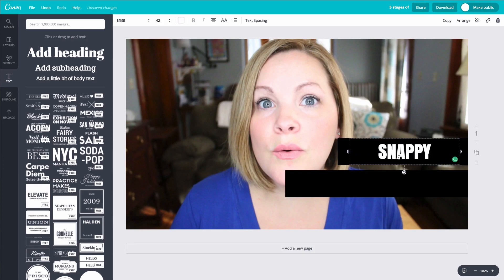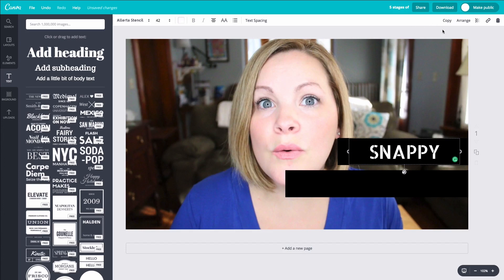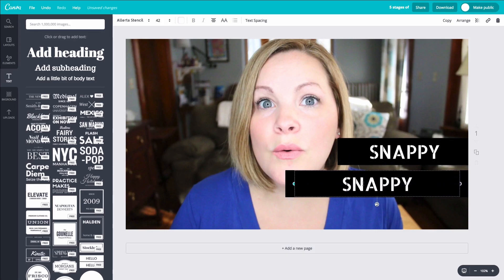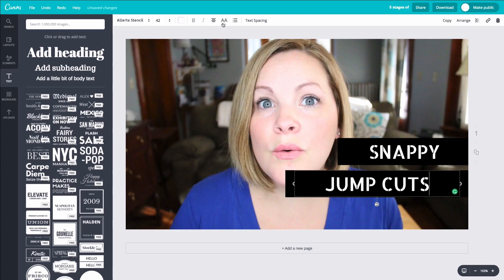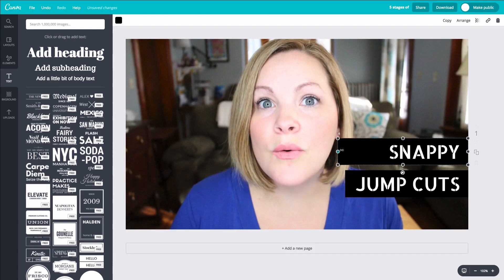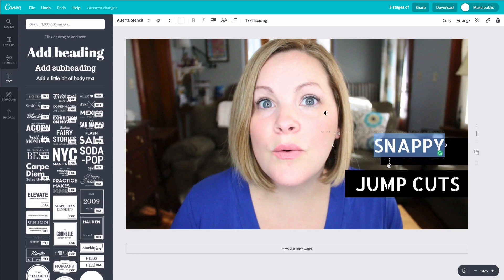Some letters might be a little too close together — you could change that if you wanted to. Since I have the color, the typeface, and the size the way I want it, I'm going to hit copy so it copies that text box exactly. I'll make the second one a little bigger — here I'm going to put 'jump cuts' — and we can change the justification to right-aligned and make them a little bit bigger. That's how you can make a thumbnail in the same style that I use.